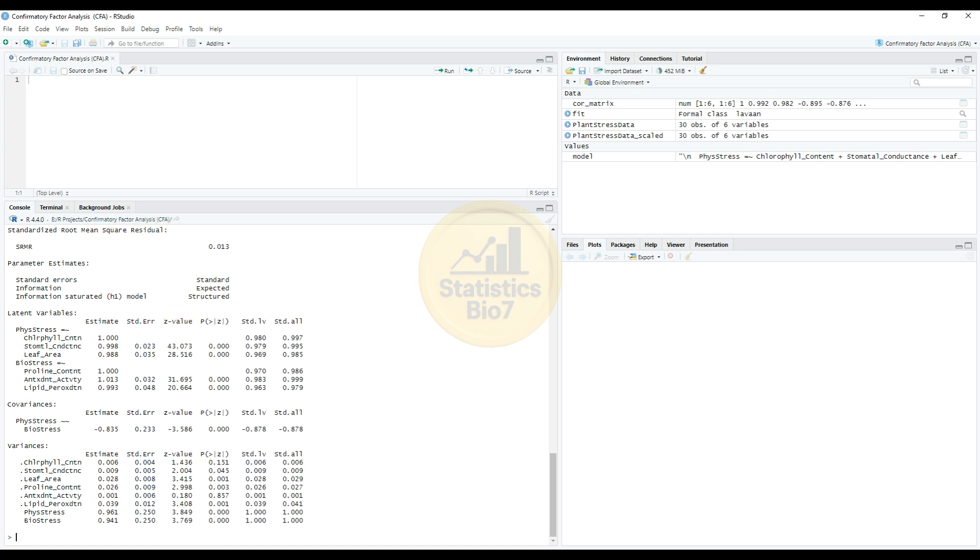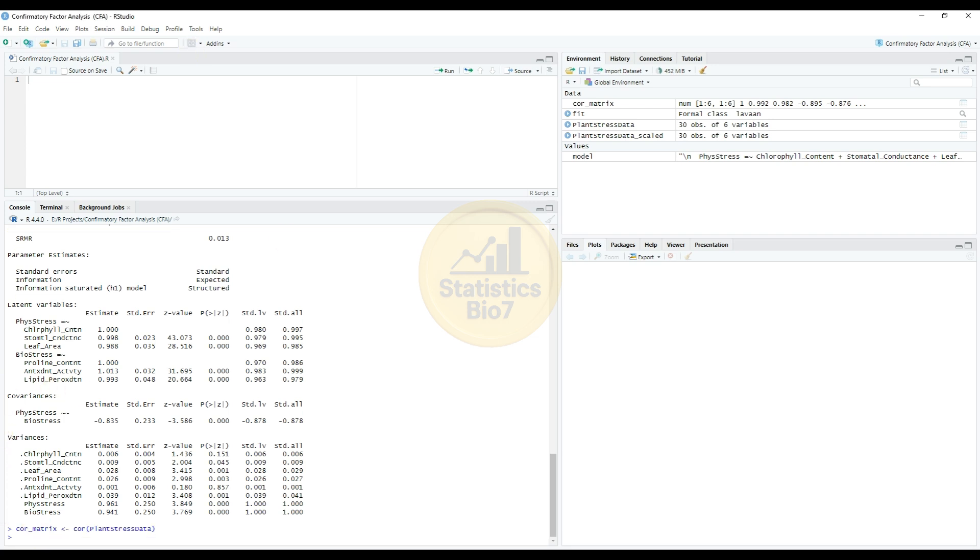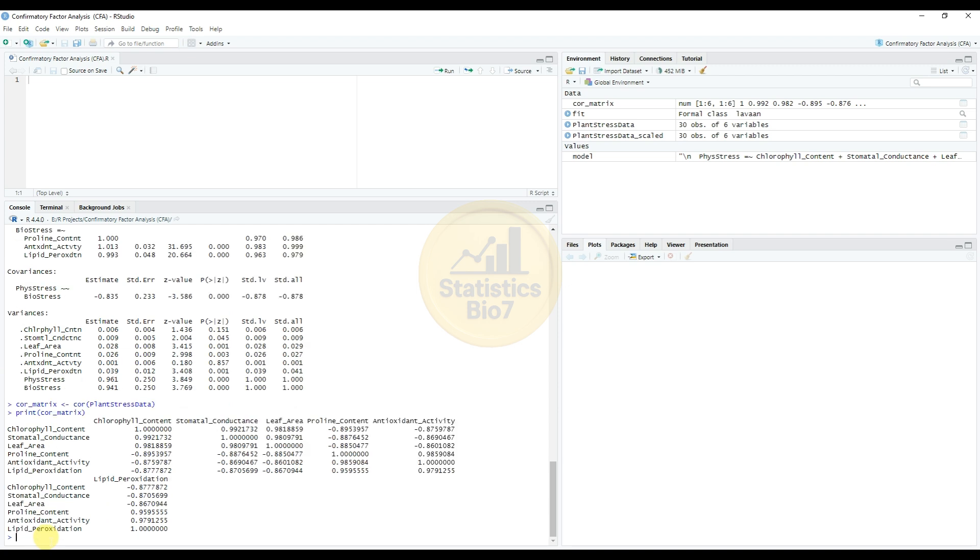Now to draw the correlations heat map method. So the correlation heat map, enter the command. Next for the correlation analysis in our data. So the print. Okay, this is for the six variables: the chlorophyll content and the stromal concentrency, the leaf area. Then this is for the correlations matrix value.